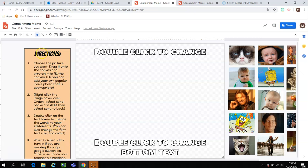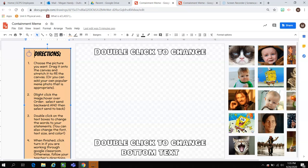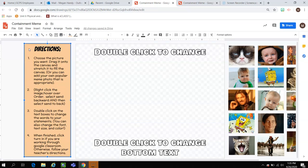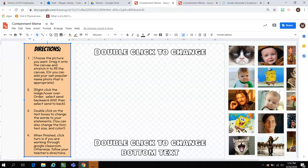Here's how to create the meme. I'm going to read the directions. Step number one says: choose the picture you want, drag it into the canvas, and stretch it to fill the canvas. Or you can add your own popular meme photo that is appropriate.